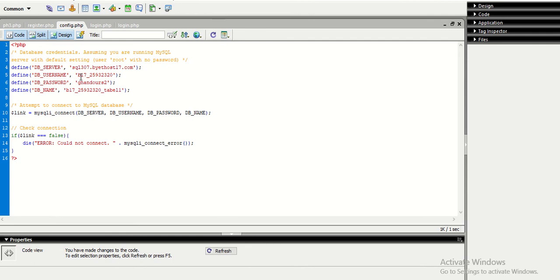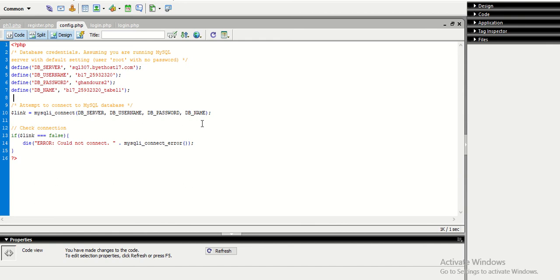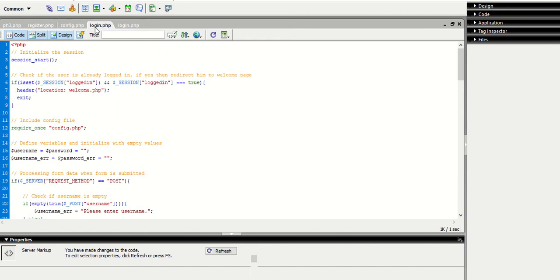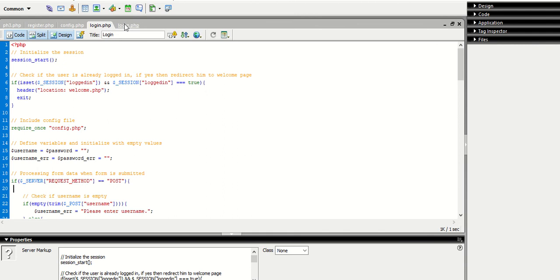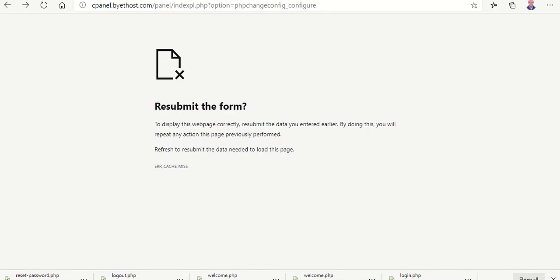So here we have four very important variables. The first variable which is the DB server which is localhost name. The second thing is the database username and the third one is the database password and the fourth is DB name. So after doing this we compare this with our hosting server.